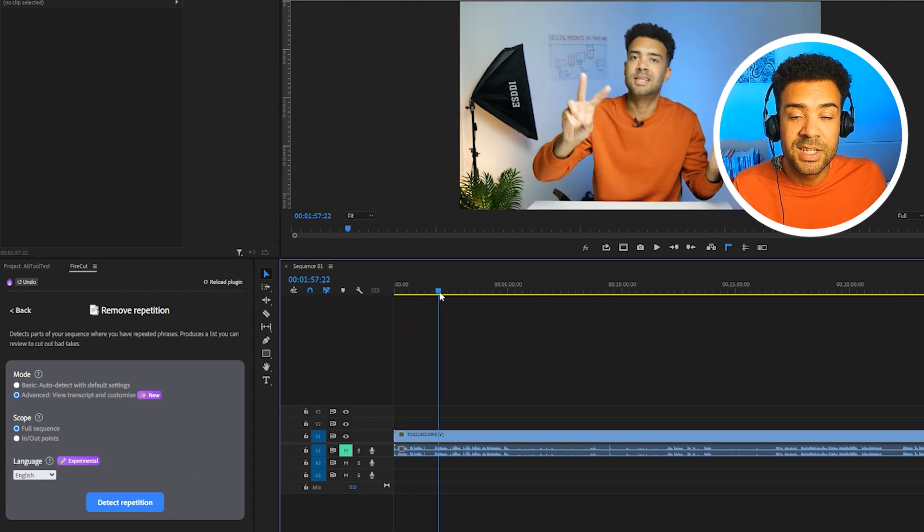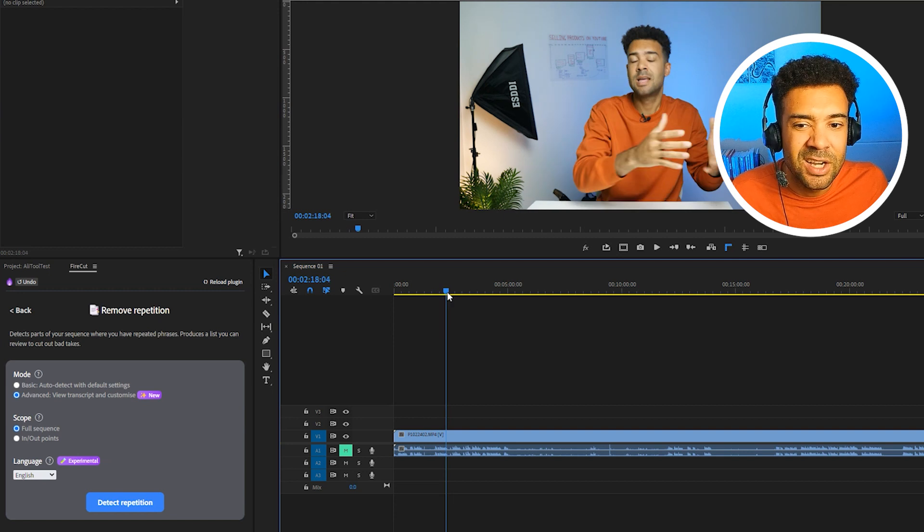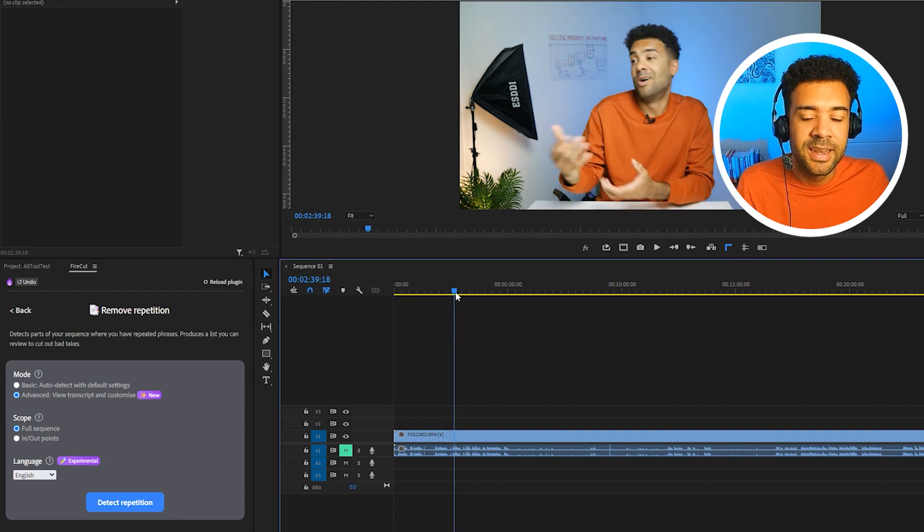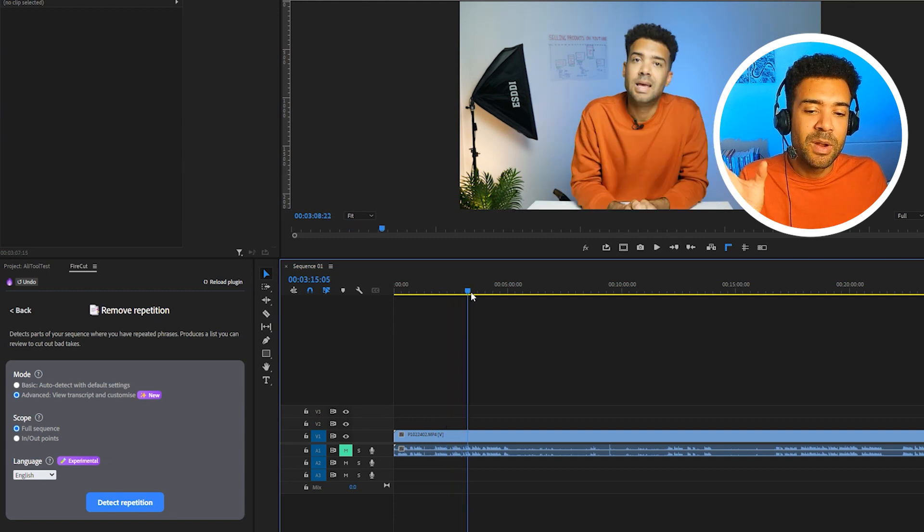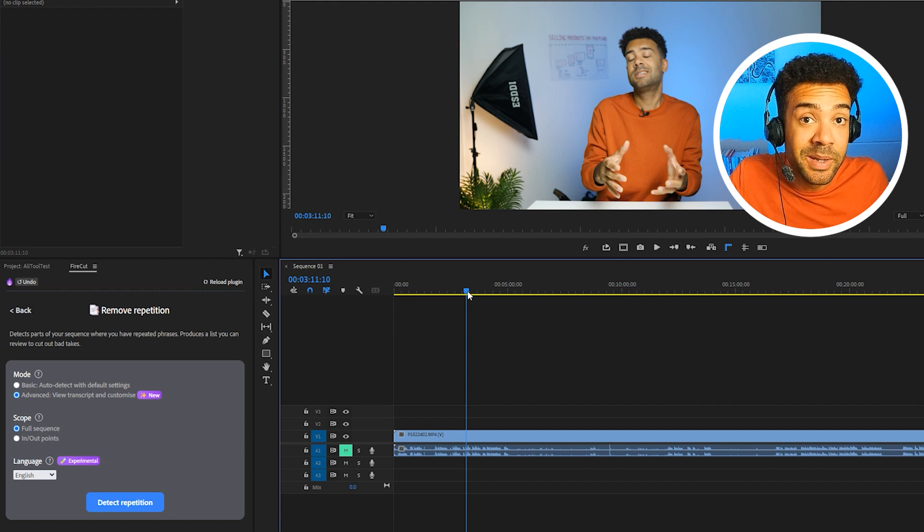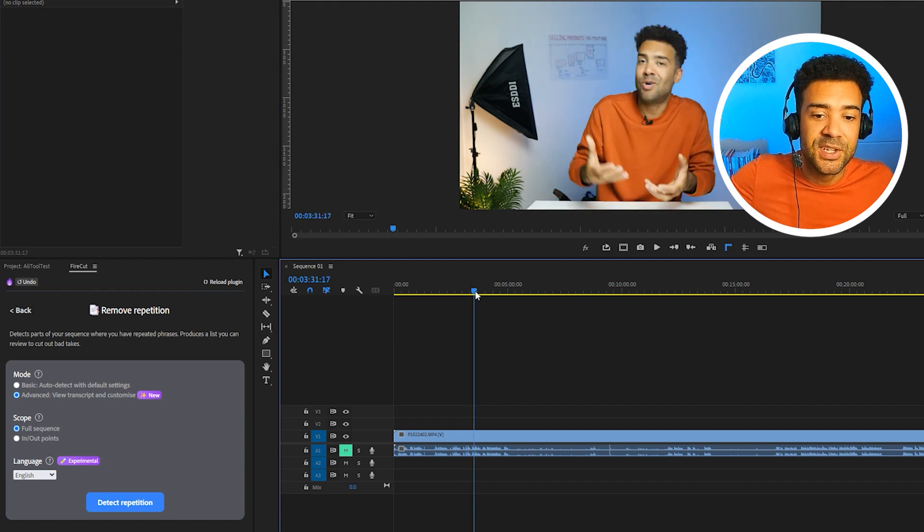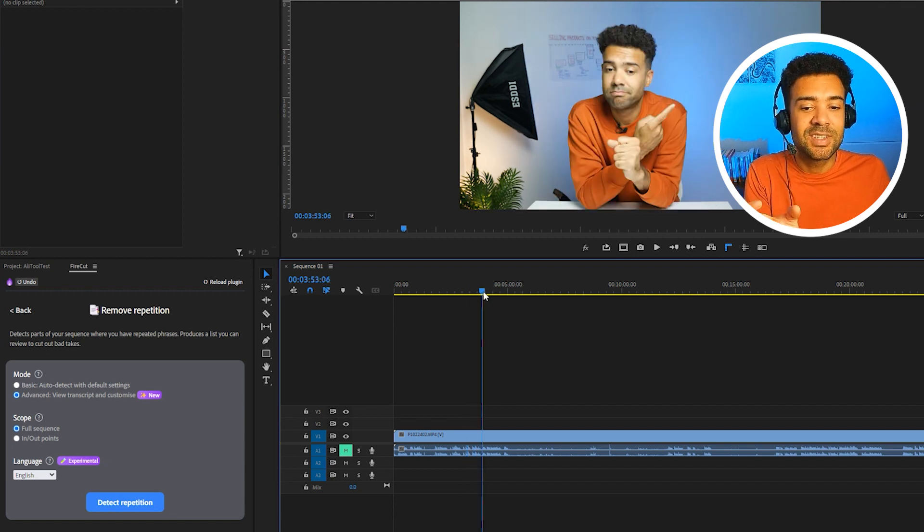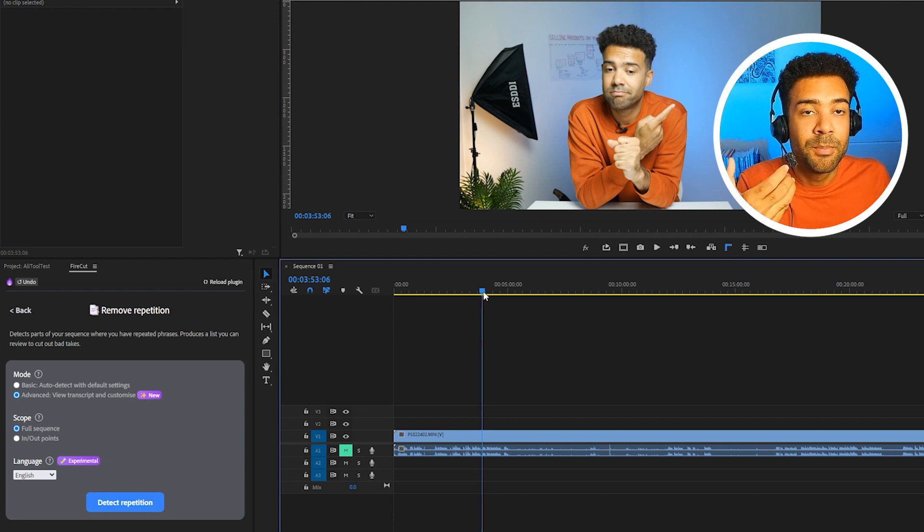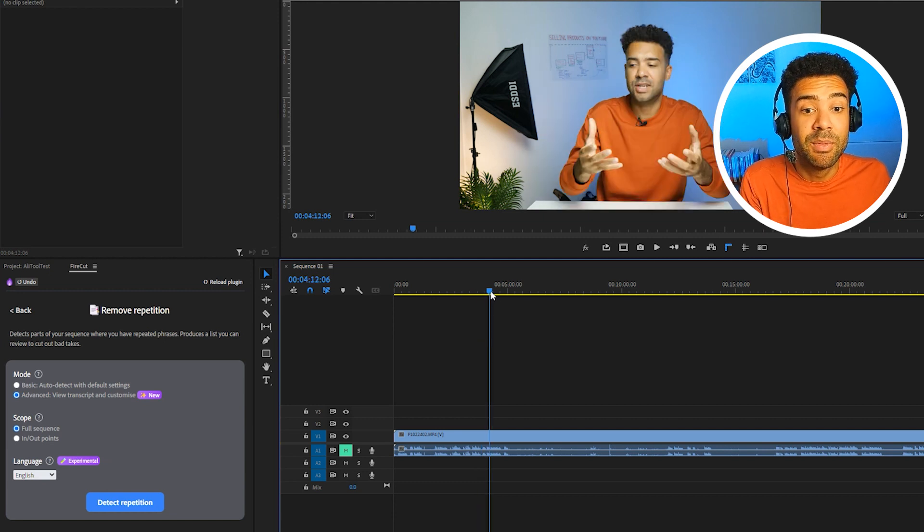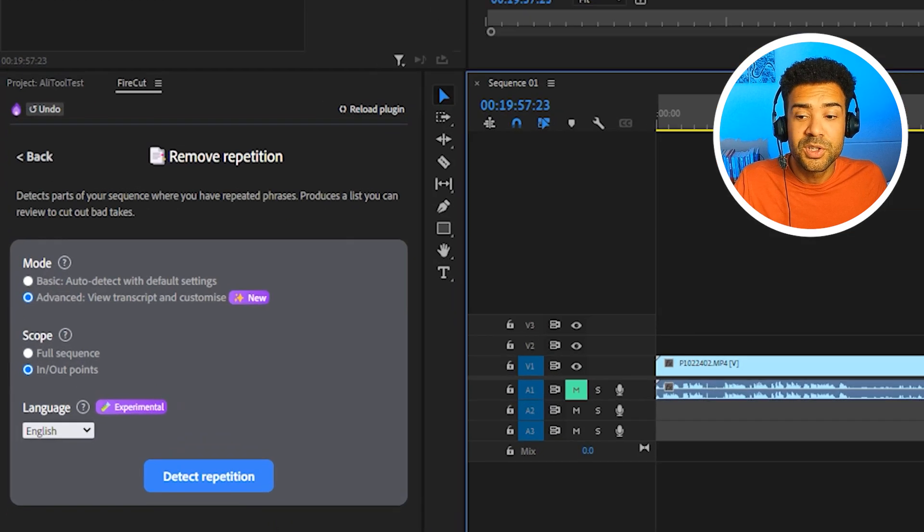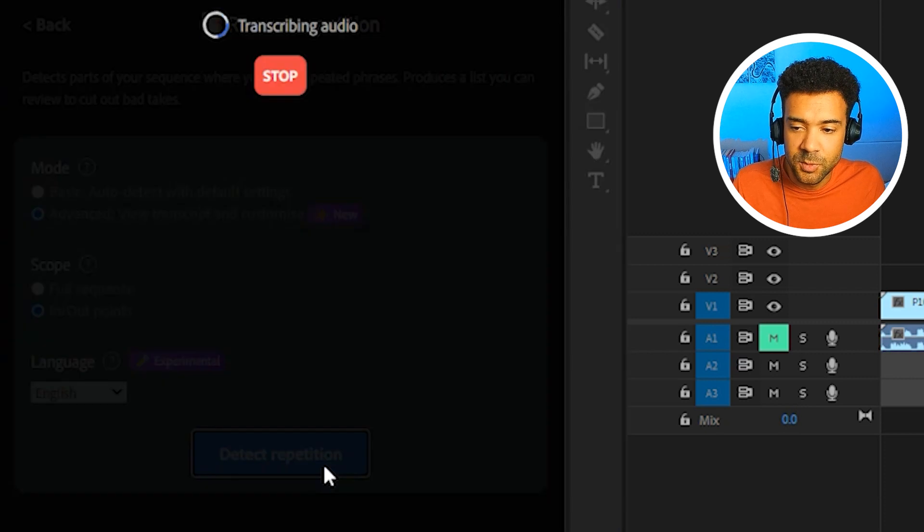And what this remove repetition feature in the AI does is it goes through this 24 minute recording and finds times where I try to say something and maybe mess up and then try again and try again, pick out repetitions. And as you've probably guessed, removes the repetition, removes the failed attempts and just leaves me with the correct pieces of talking to camera that I did in this recording. So I'll just click detect repetition to show you this working.